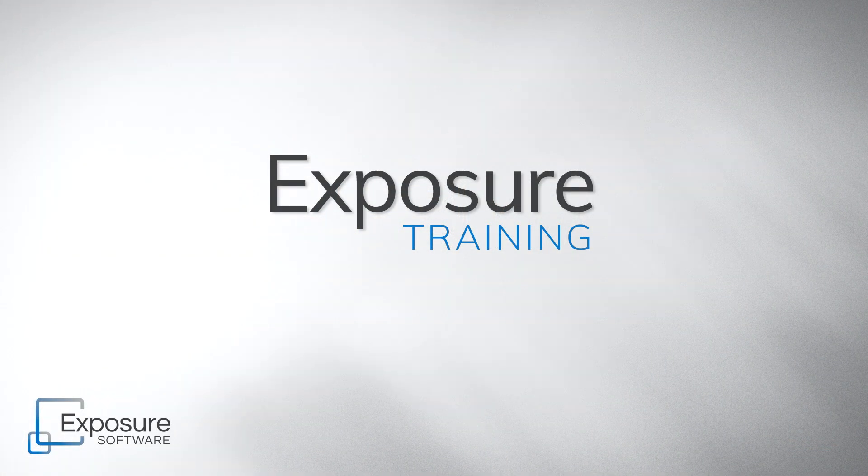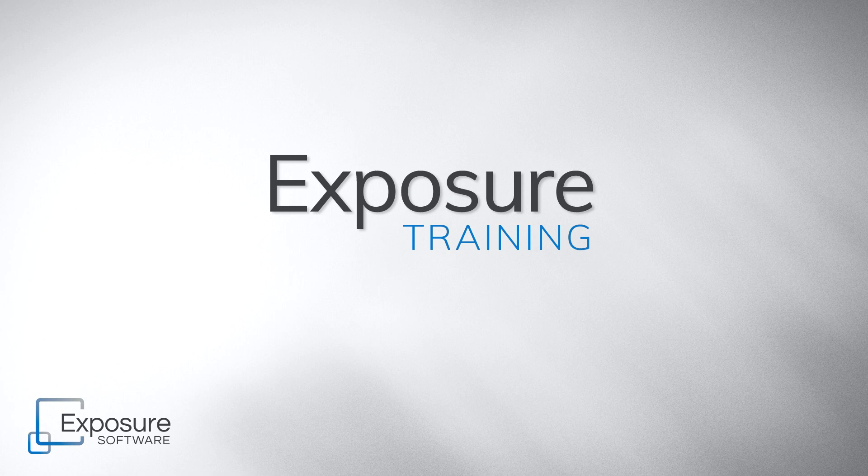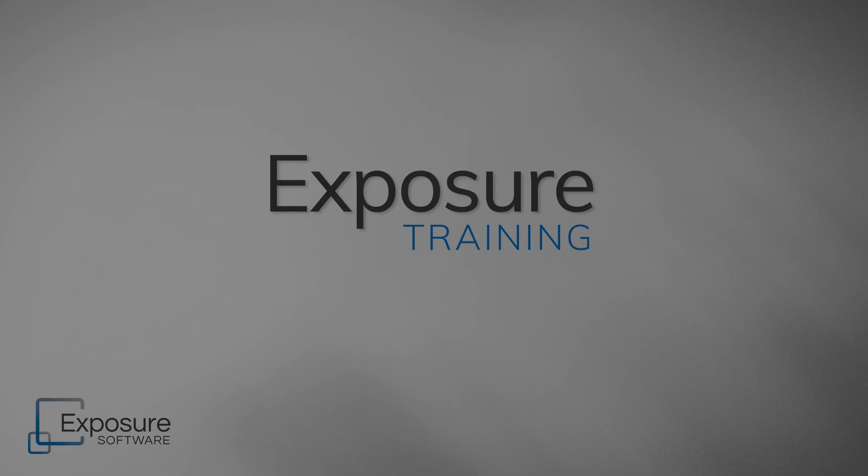That's all we have for this lesson. To learn more about Exposure or to download the free trial, head over to our website. Subscribe to our channel on YouTube for updates on our latest videos. Thanks for watching!